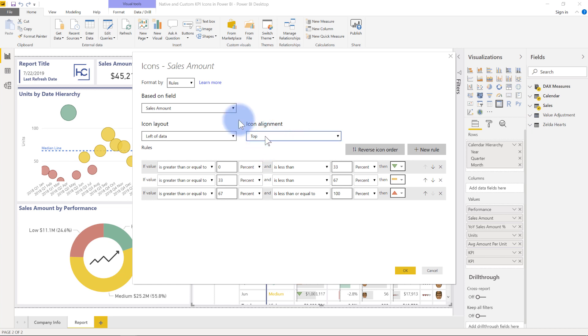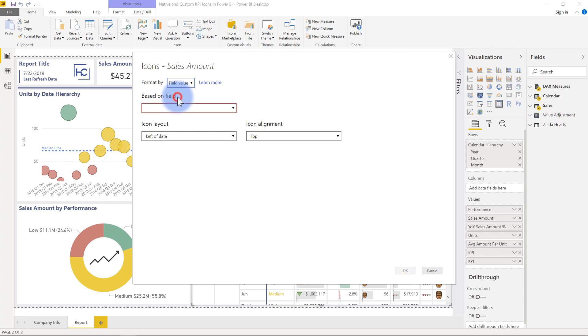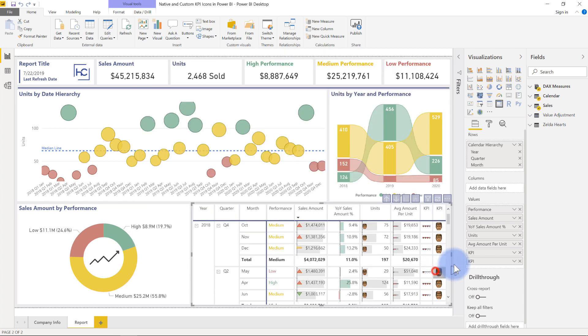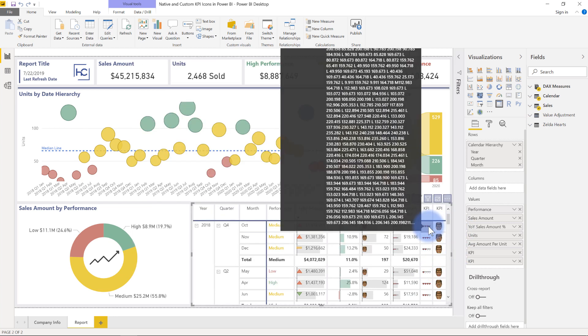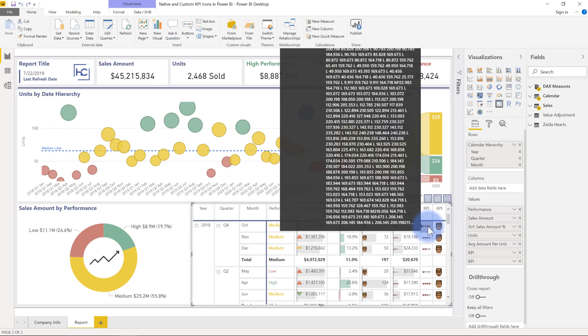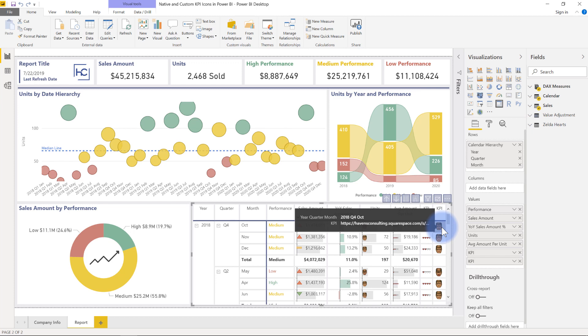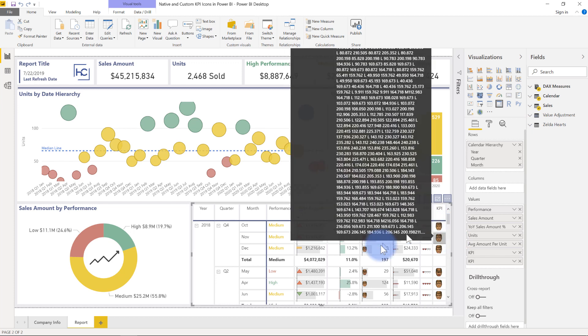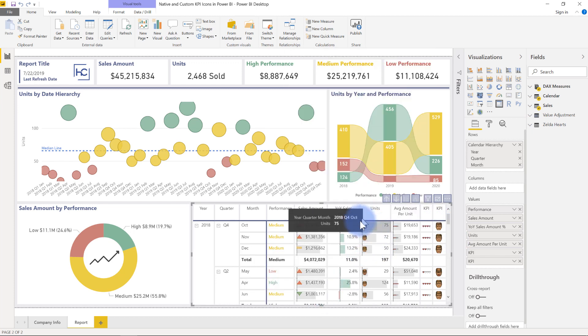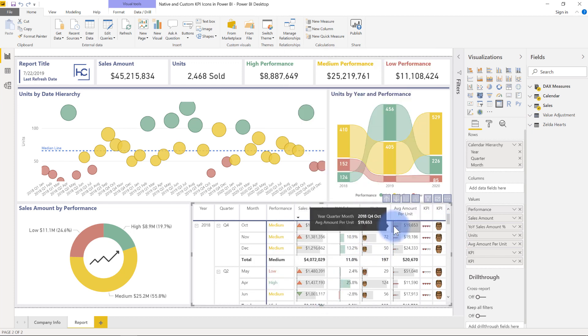Now, we do have another option as well. Rather than format by rules with icons, we also have a choice to format by field value. That means use a measure to return the result instead. Now, I won't walk you through all the details of this. I have another video that, again, I will link here to show you how to do that. But this allows you to reference the measure, which is how I achieved these icons over here. That KPI for the Zelda heart and the KPI for that Doomguy face built directly into units and average amount per unit.